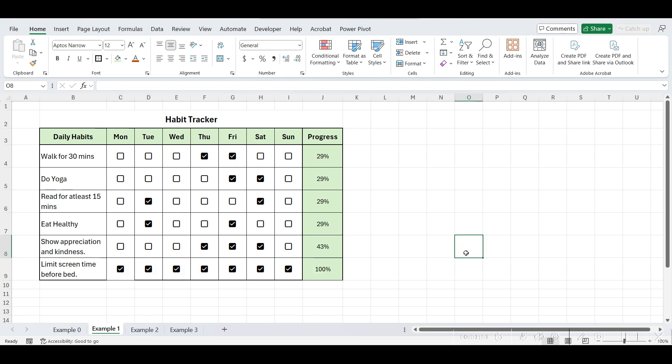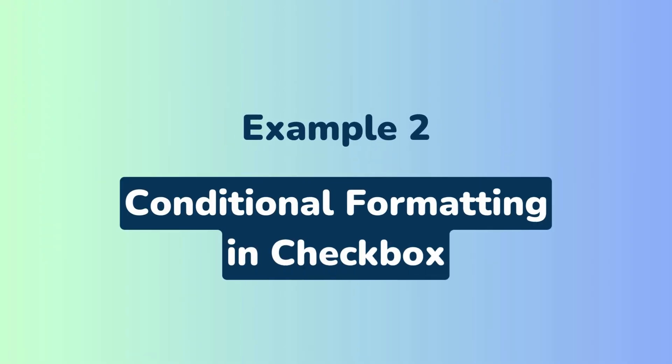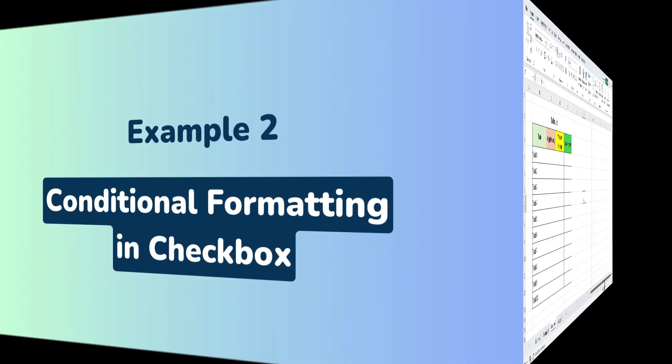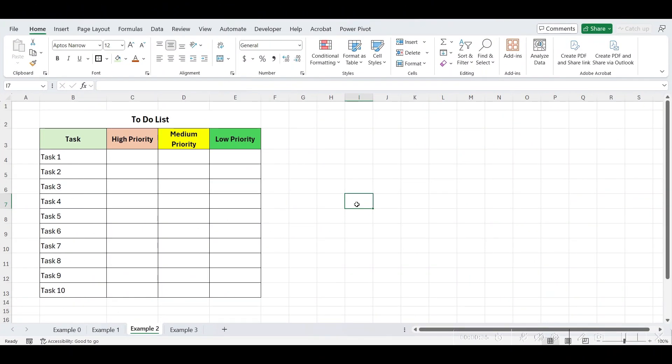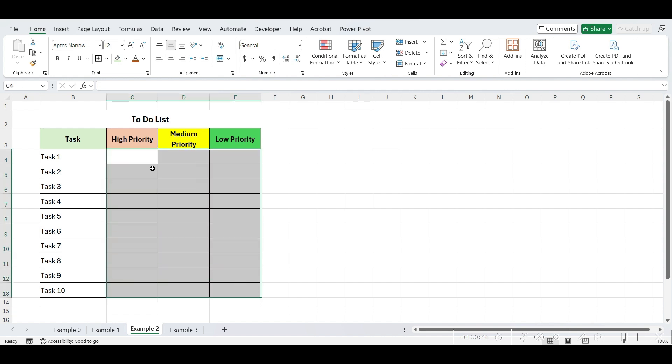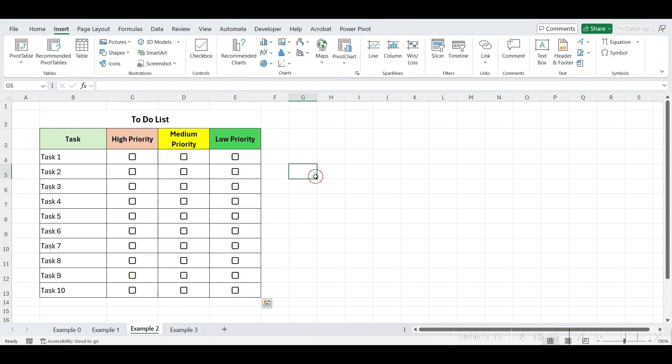Let's move on to our next example. Let's apply some conditional formatting to this task sheet. We have a list of tasks with different priority levels, high, medium, or low, and we want to highlight tasks based on the selected priority level using checkboxes. So, now that we've already inserted checkboxes, let's apply conditional formatting to highlight tasks with high priority.